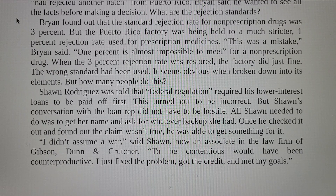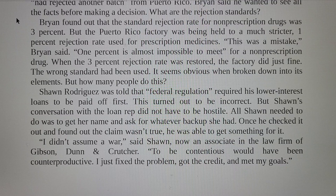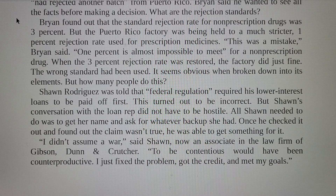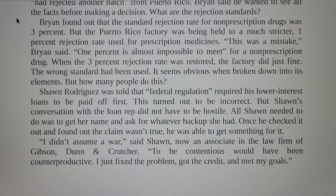Sean Rodriguez was told that federal regulation required his low-interest loans to be paid off first — this turned out to be incorrect. But Sean's conversation with the loan rep didn't have to be hostile. All Sean needed to do was get her name and ask for whatever backup she had. Once he checked it out and found the claim wasn't true, he was able to get something for it. 'I didn't assume a lot,' said Sean. 'To be contentious would have been counterproductive. I just fixed the problem, got the credit, and met my goals.'